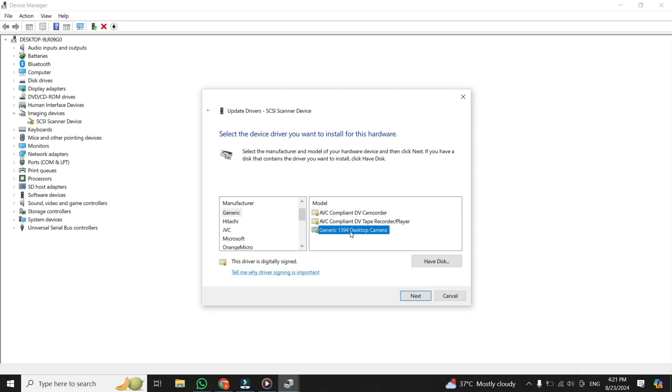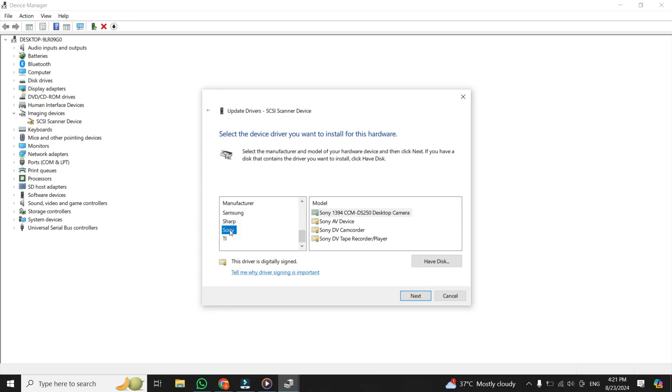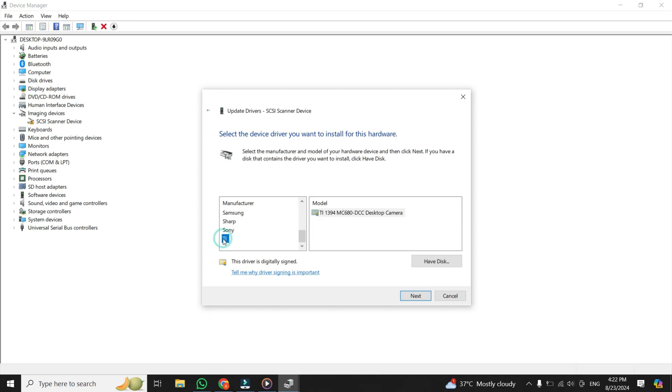But one thing that you have to remember is that the model name that you select should have desktop camera in it. Similarly, you can select this TI also, and you can select this model also because this model has desktop camera written in. So make sure that your camera should have desktop camera.